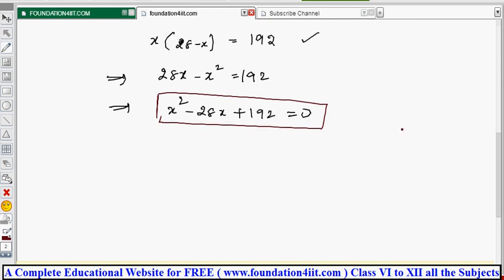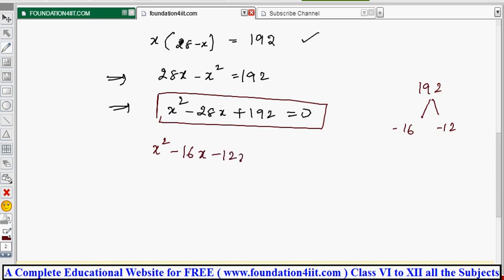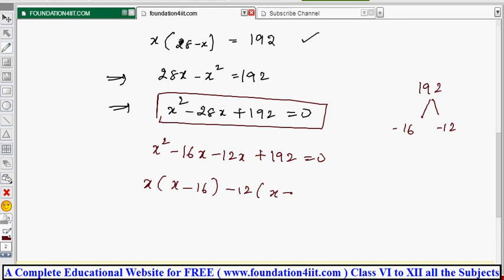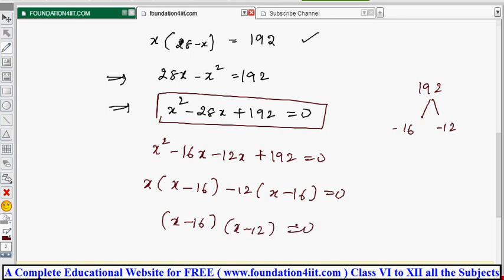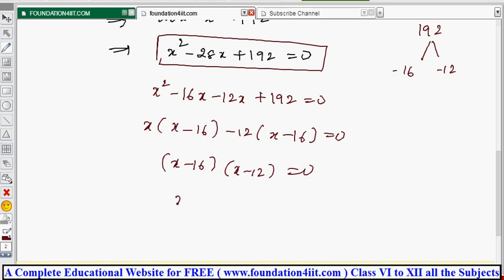Now we factorize just like in the previous chapter. Since the x² coefficient is 1, we multiply 192 and look for two numbers that multiply to 192 and add to minus 28 — those are minus 16 and minus 12. So: x² minus 16x minus 12x plus 192 = 0. Taking common factors: x(x minus 16) minus 12(x minus 16) = 0, giving (x minus 16)(x minus 12) = 0. By the zero product rule: x minus 16 = 0 or x minus 12 = 0.